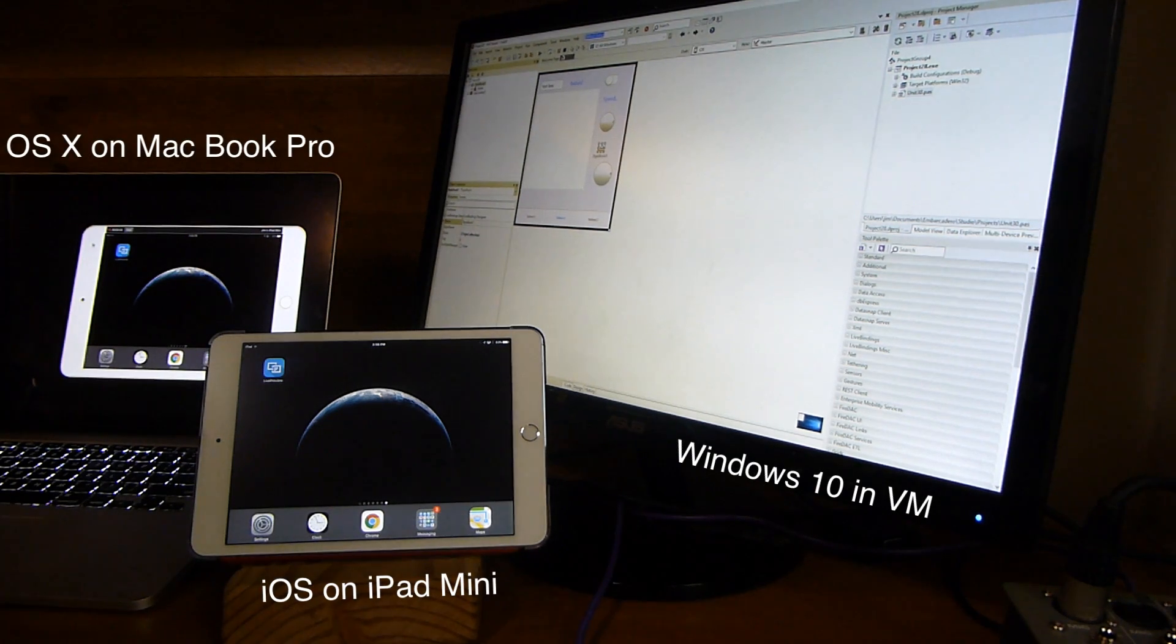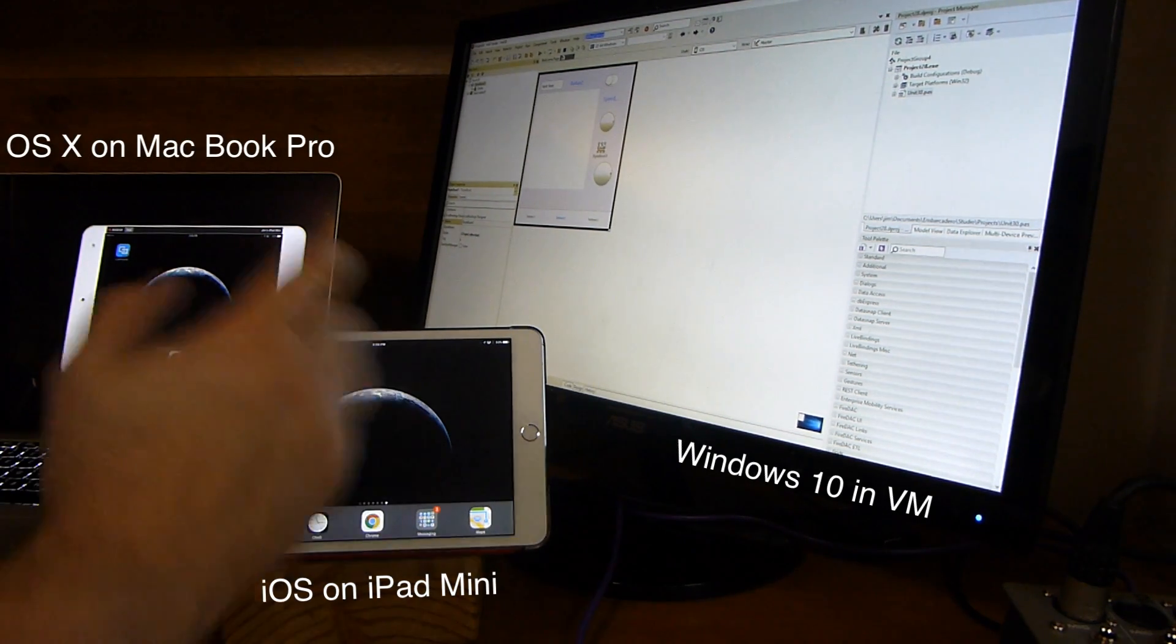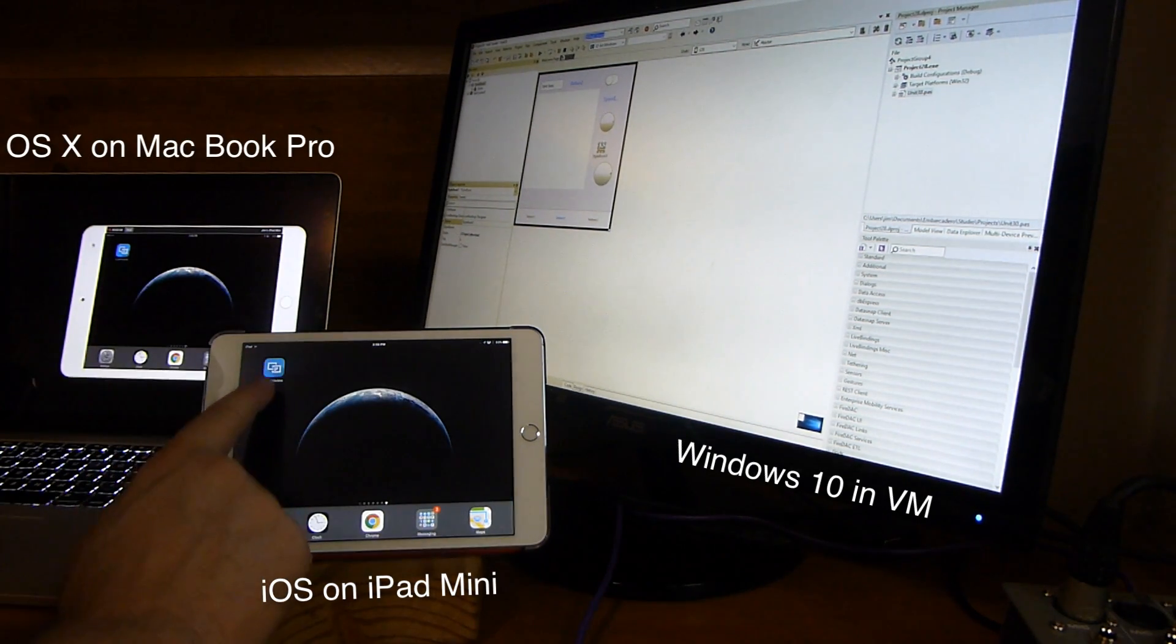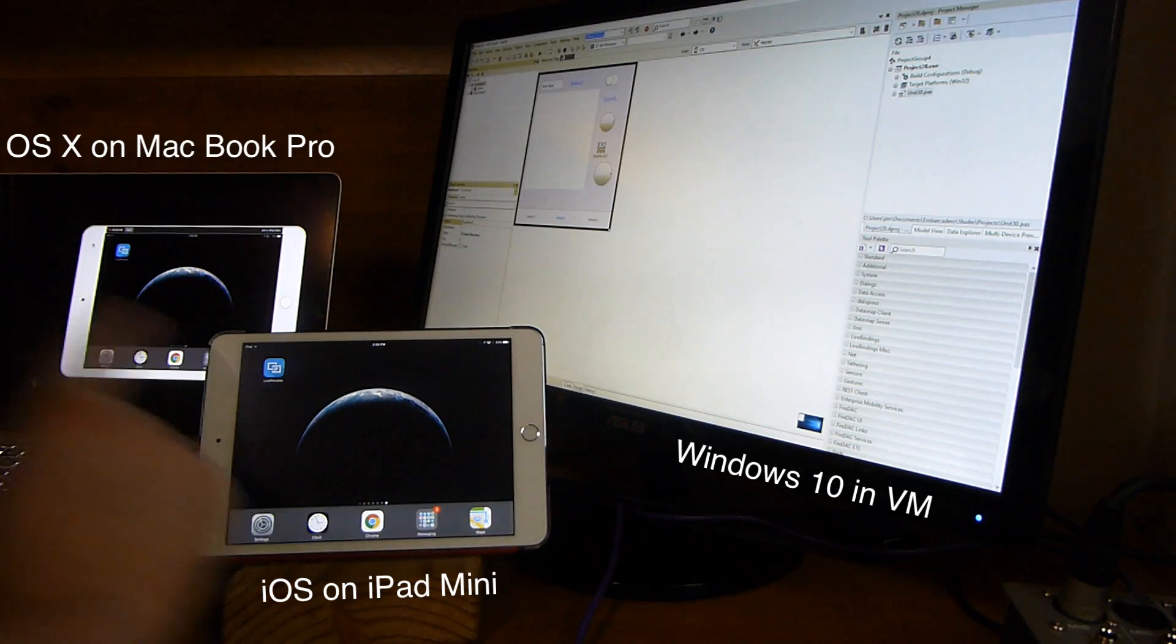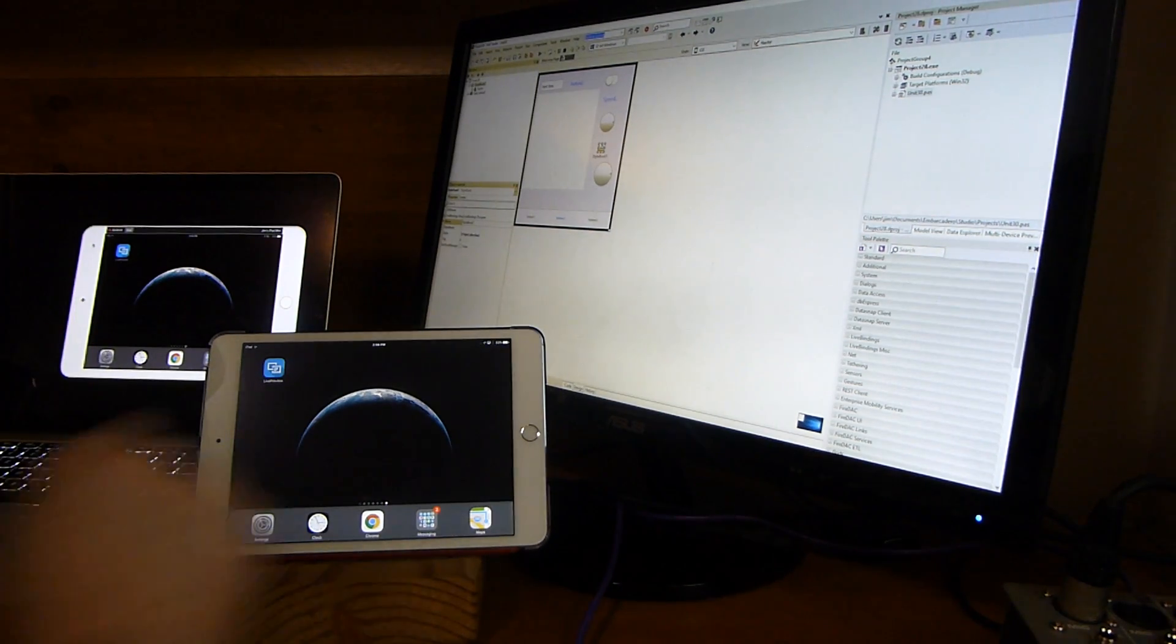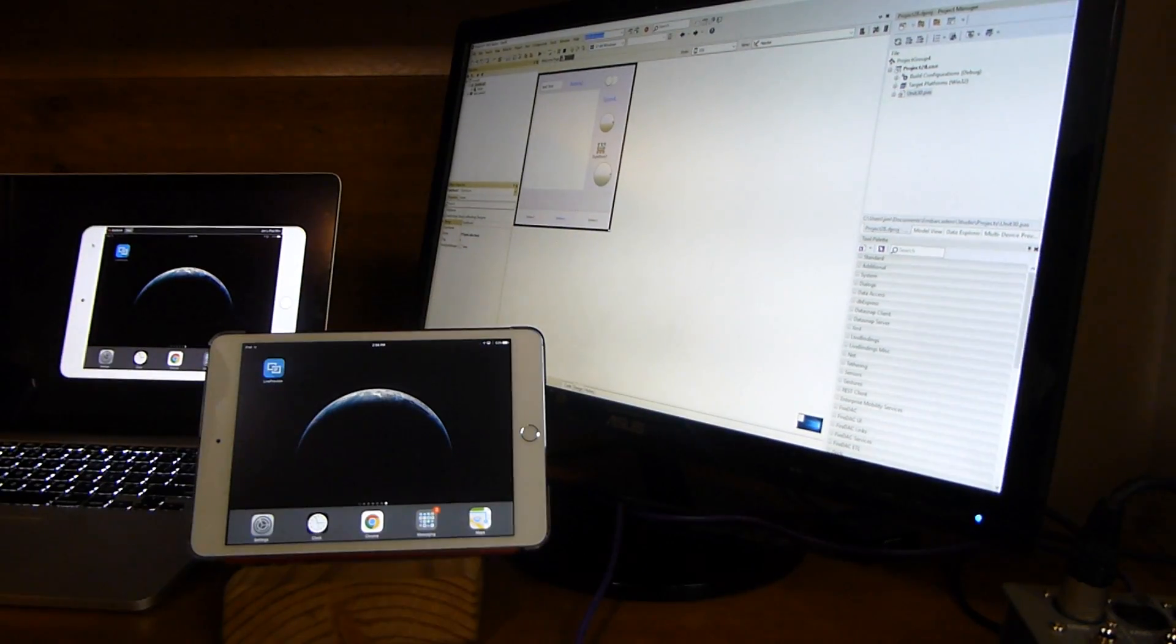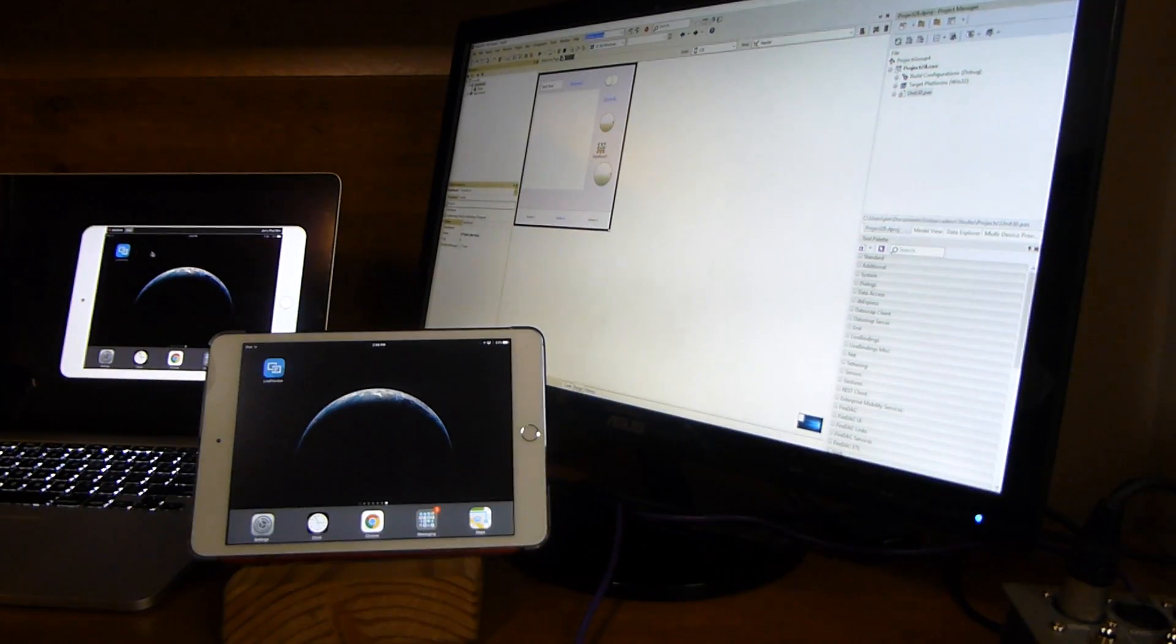This is a step-by-step overview to set up live preview. You'll see I have the Live Preview app installed on my iPad mini and the RAD Studio IDE installed.